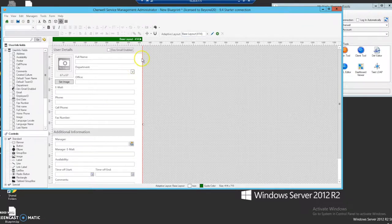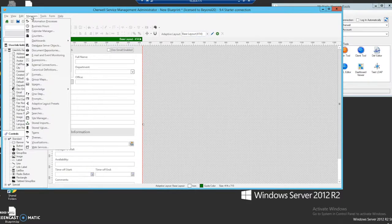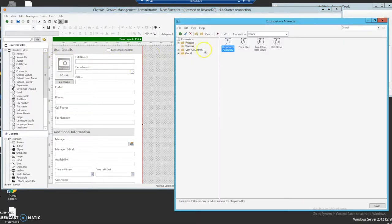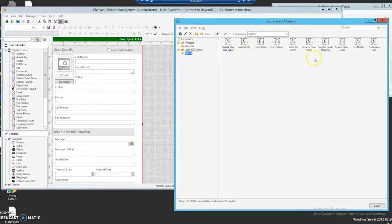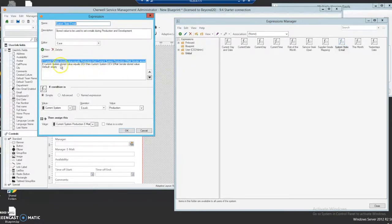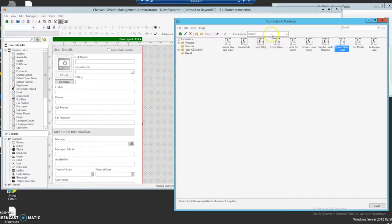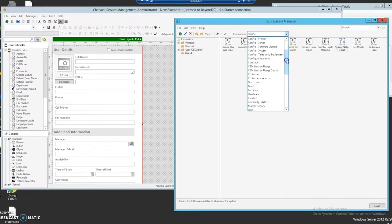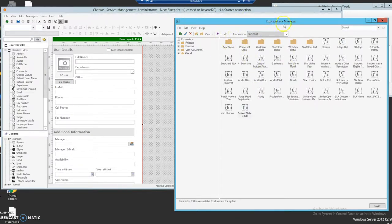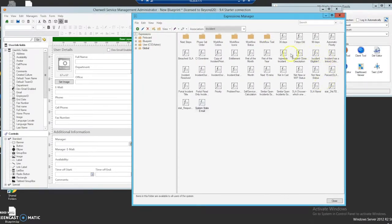Now we've got our field on the object, but how do we actually send the emails? We have to go to the expressions that control that. From the expressions you have your system state email, which is basically the sender address — current system stored value equals production. We're going to find the expressions and modify them for the recipient address. Those can usually be found under the objects you're trying to modify, so for incident we go to incident and look for expressions there. If you don't have one or you're doing this for a new object, you can just create a new one.